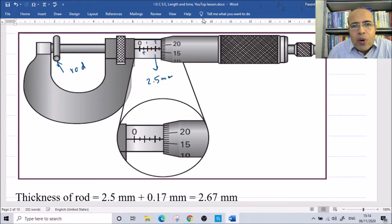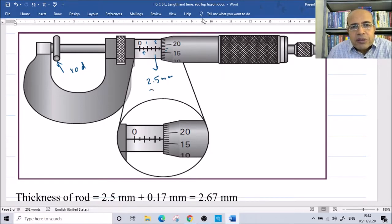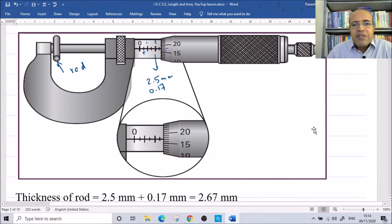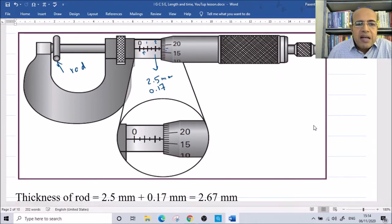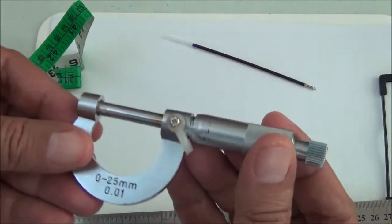We also have the screw scale — the circular one. We count: fifteen, sixteen, seventeen. So the screw reading is seventeen, which is a fraction of a millimeter: 0.17. The total is 2.5 plus 0.17, which equals 2.67 millimeters. This is the diameter or thickness of the root as measured by the micrometer.